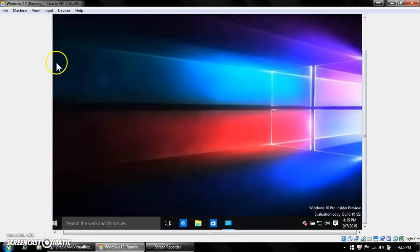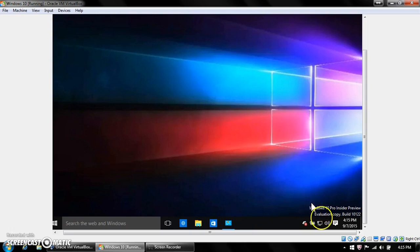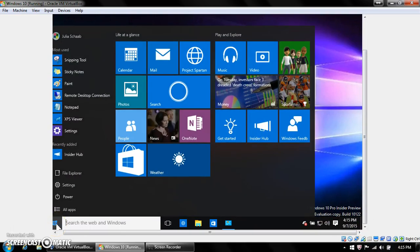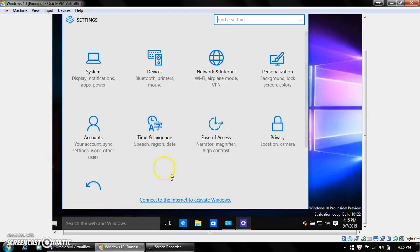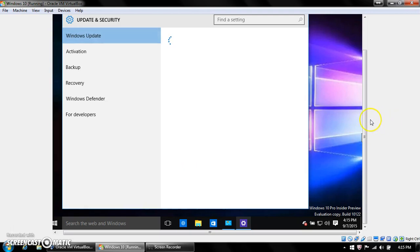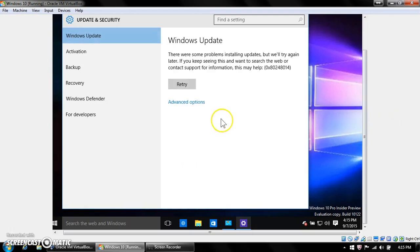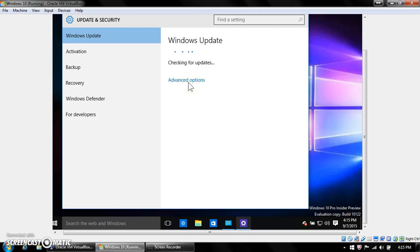Alright guys, this is Julia. In this video I have an old Windows 10 Insider build, 10112.2, and I've actually wanted to get the new preview build, but it wasn't letting me update. When I go to Update and Security, it keeps saying there's a problem and I keep getting this error code, and I can't seem to fix it.